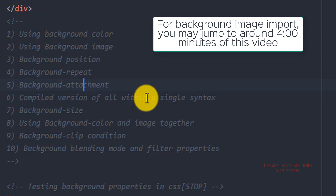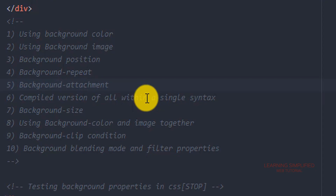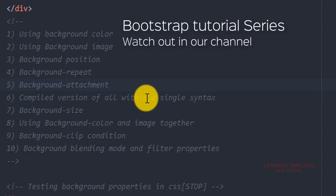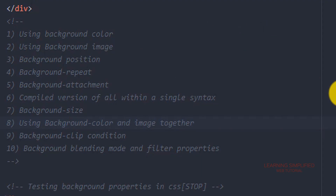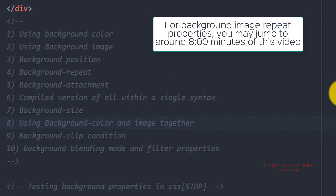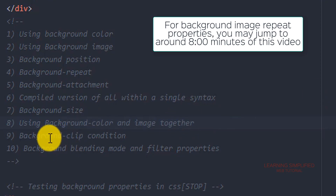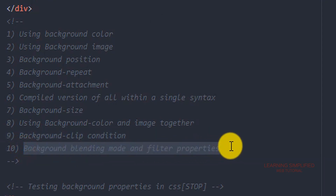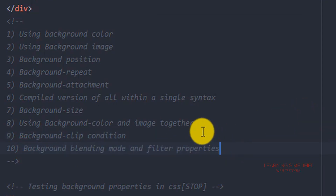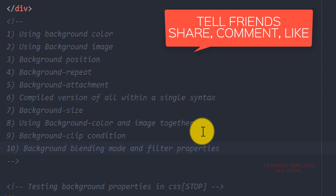That means we will be compiling all of these properties into a single syntax and applying it to our element to see the result. Then there is background size, using background color and image together, and what should be done in that case. Then comes background clip, background blending modes, and filter properties, which are very vital aspects of these background properties.